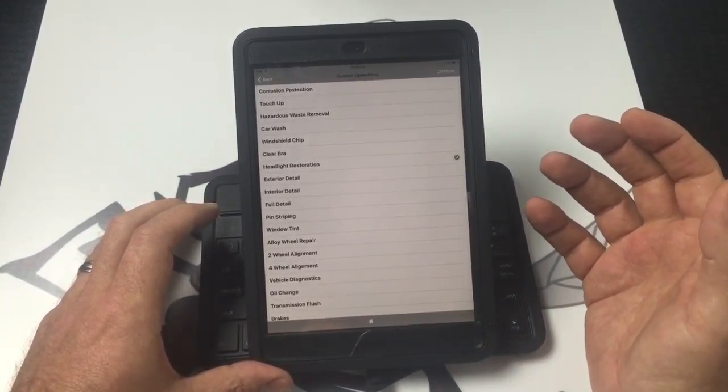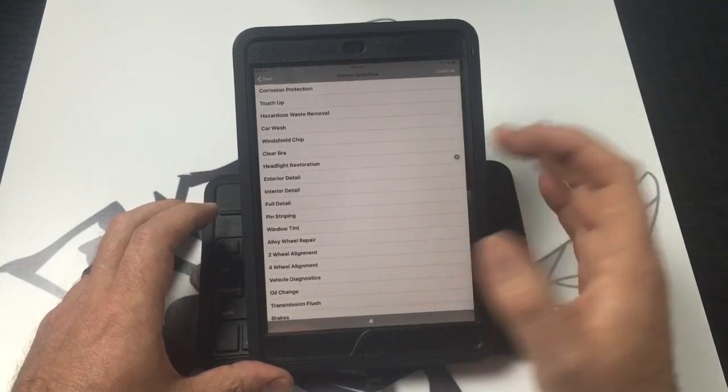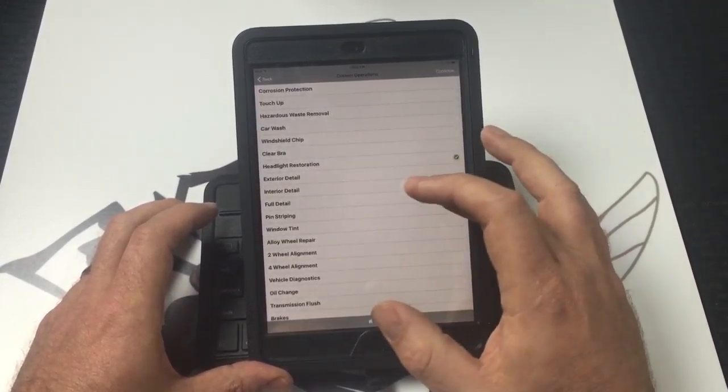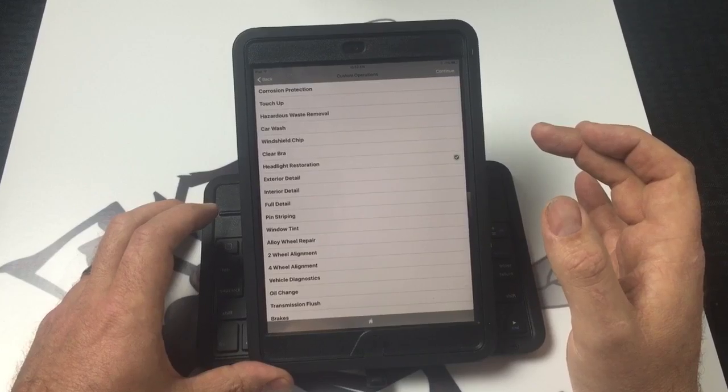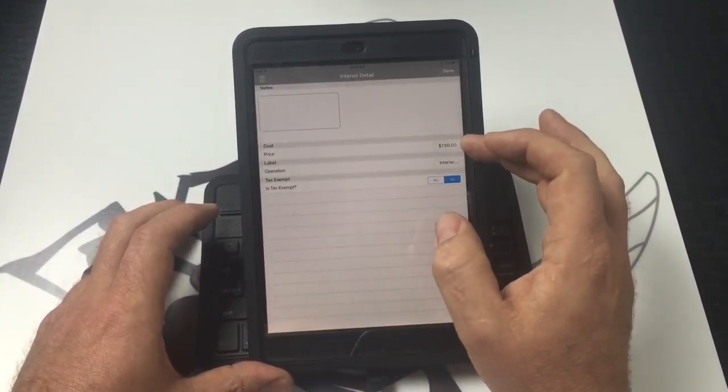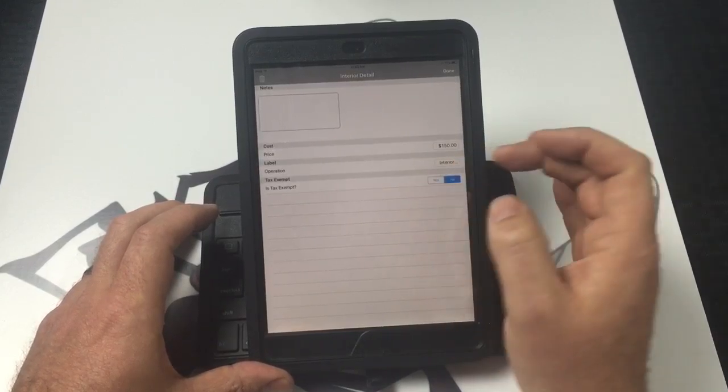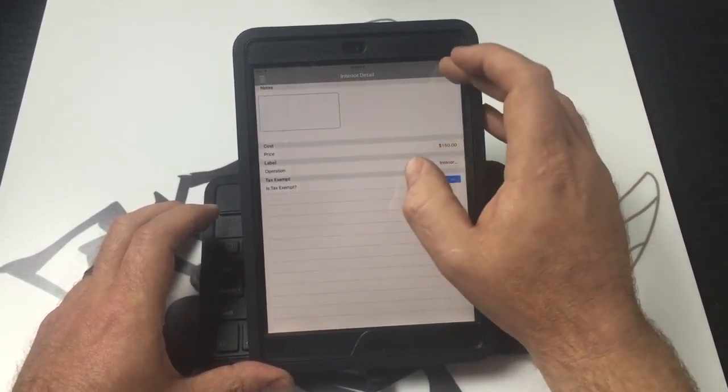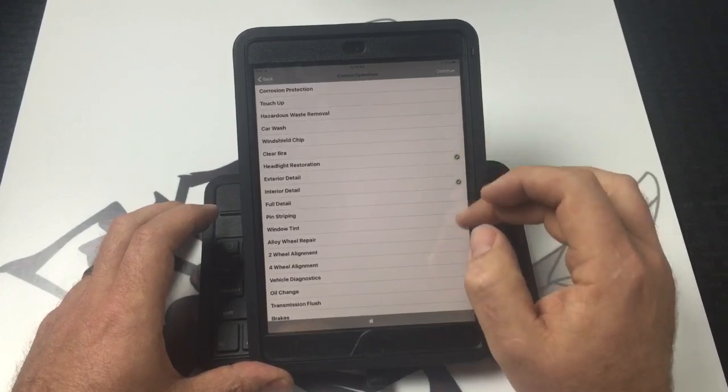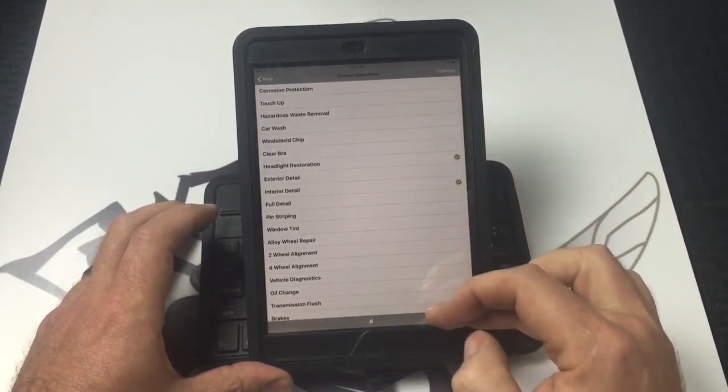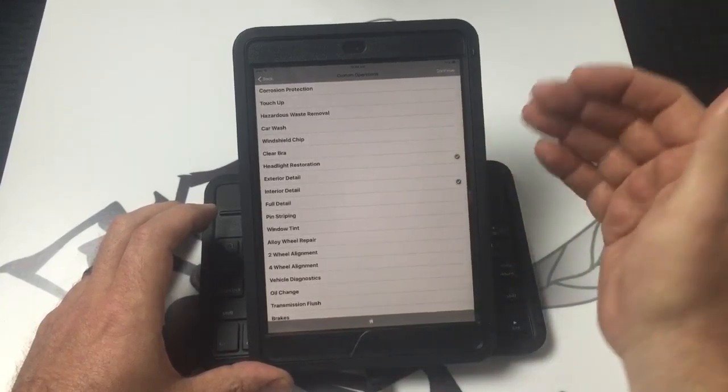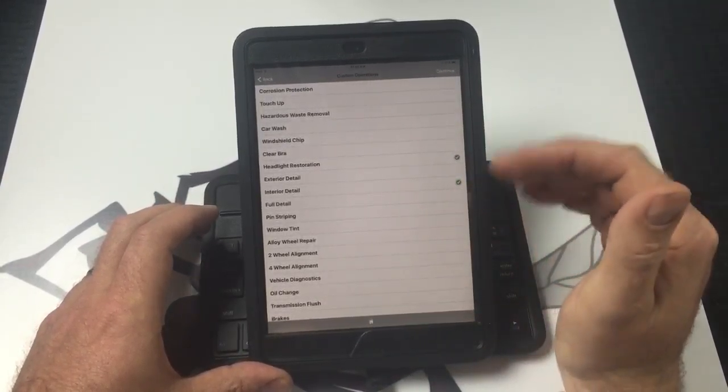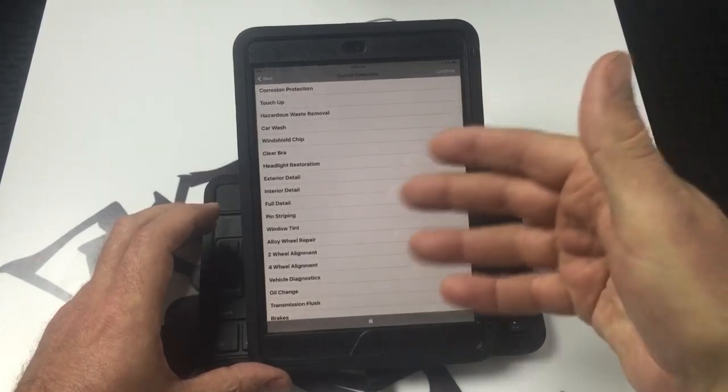And once you're done with that, you can choose anything else. Say you offer full interior details or full detailing and they would like the interior of their vehicle detailed, and you have that pricing already set. You choose interior detail, you have your price already set. Depending on if there's tax on labor in your state, you can choose if it's tax-exempt or not. Once it's done, it's going to add those to your custom operations for that repair.